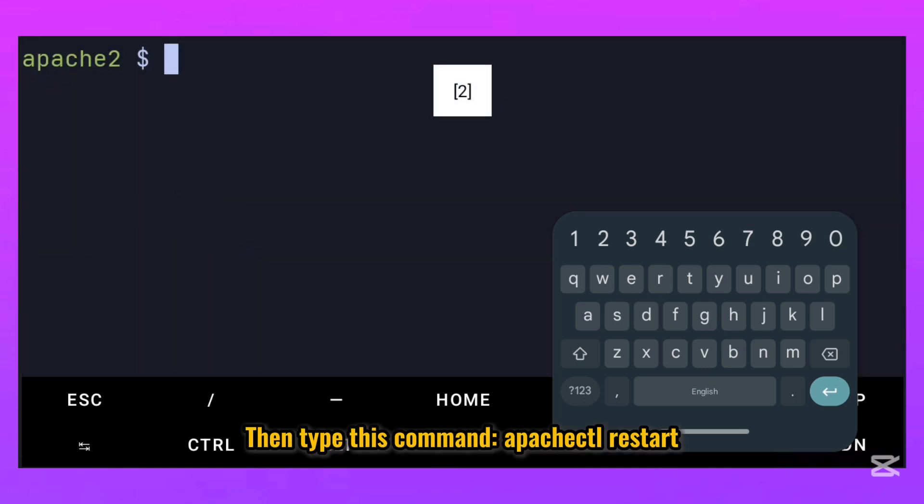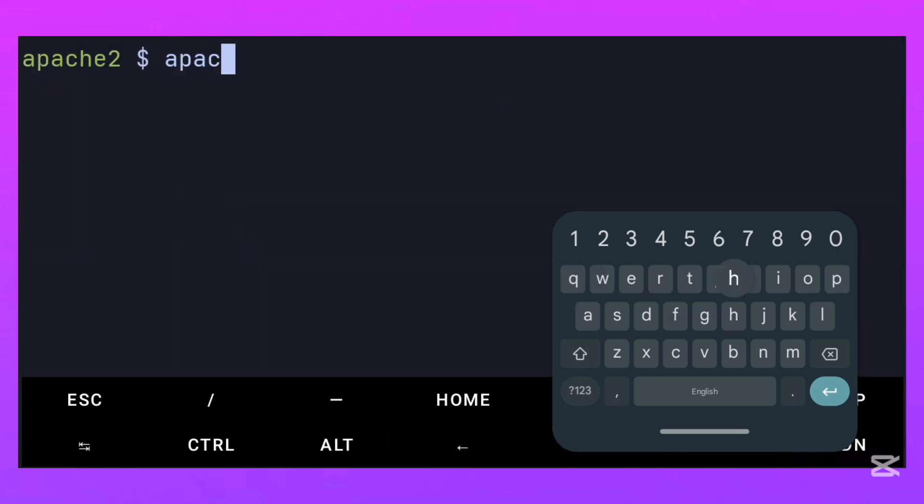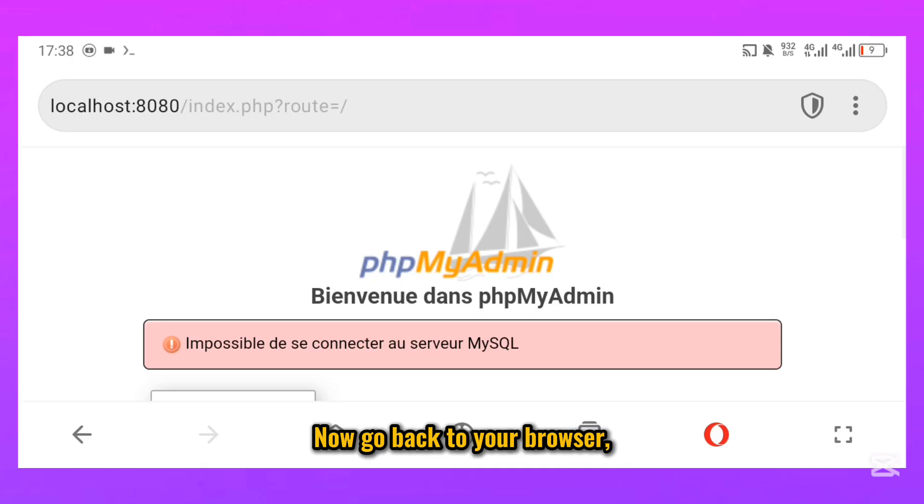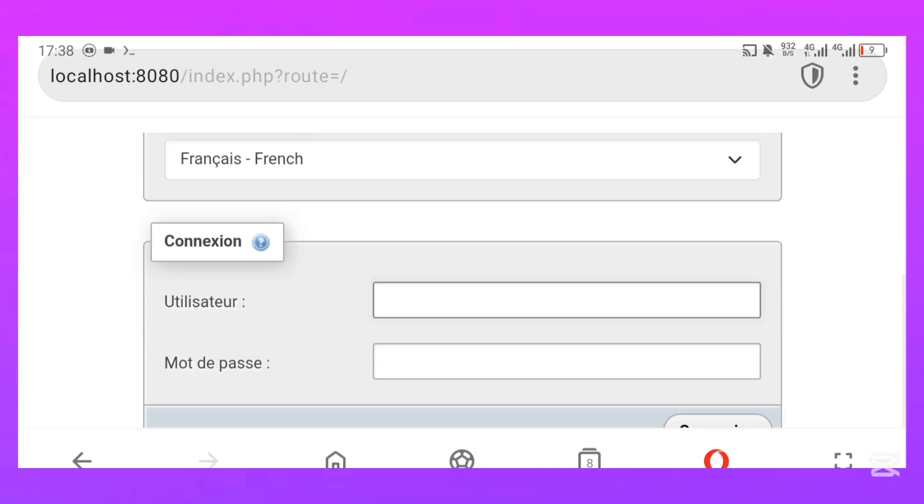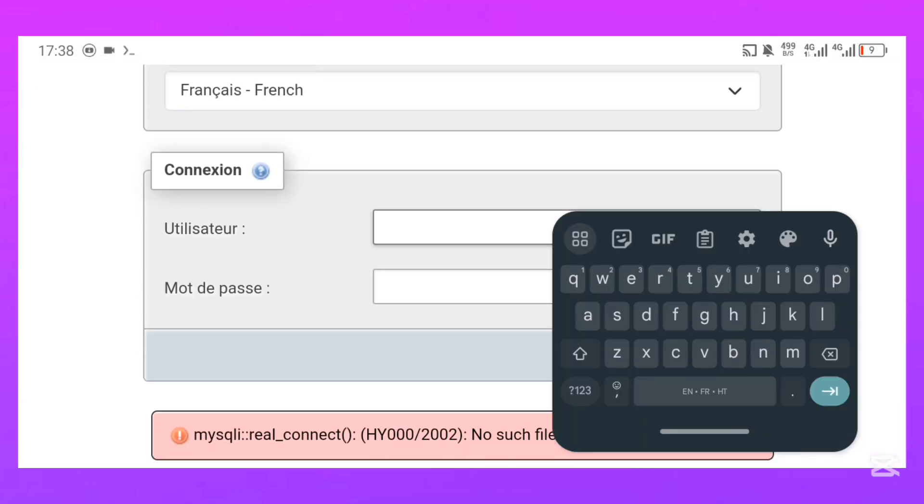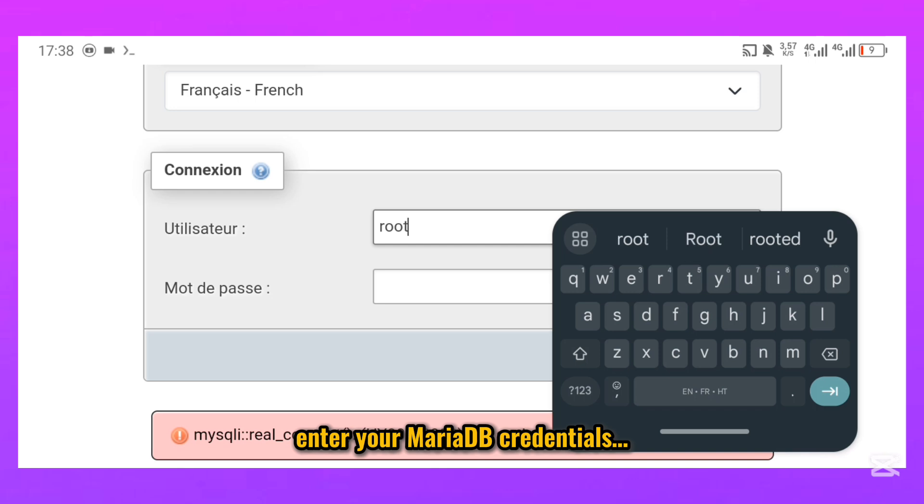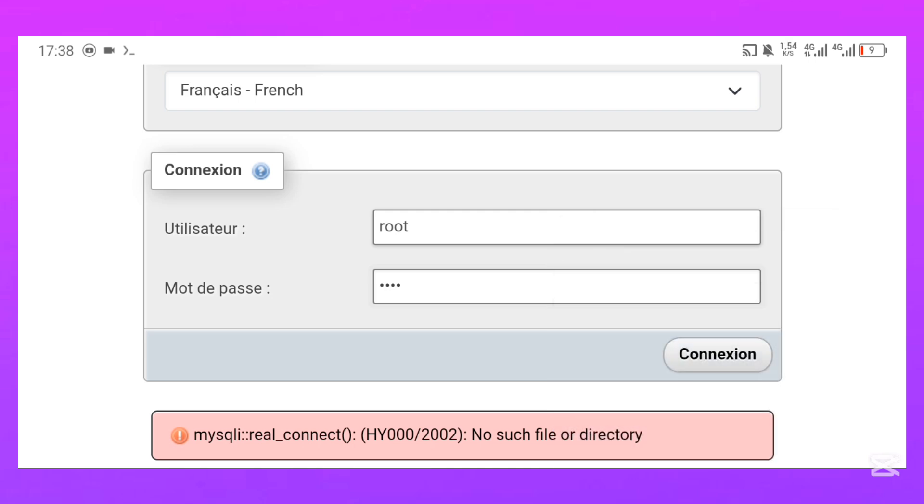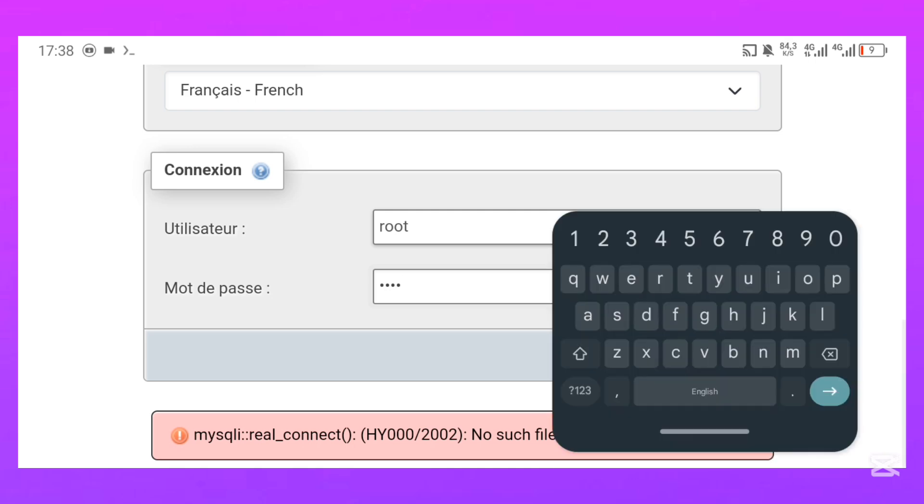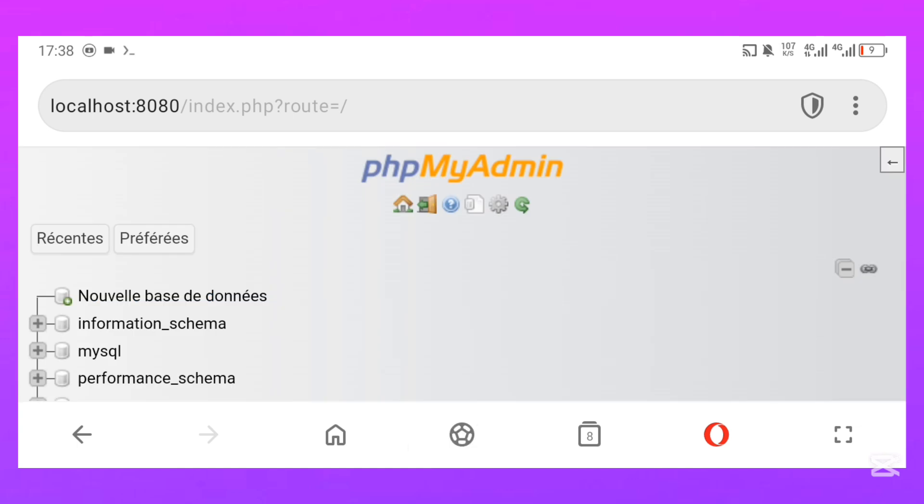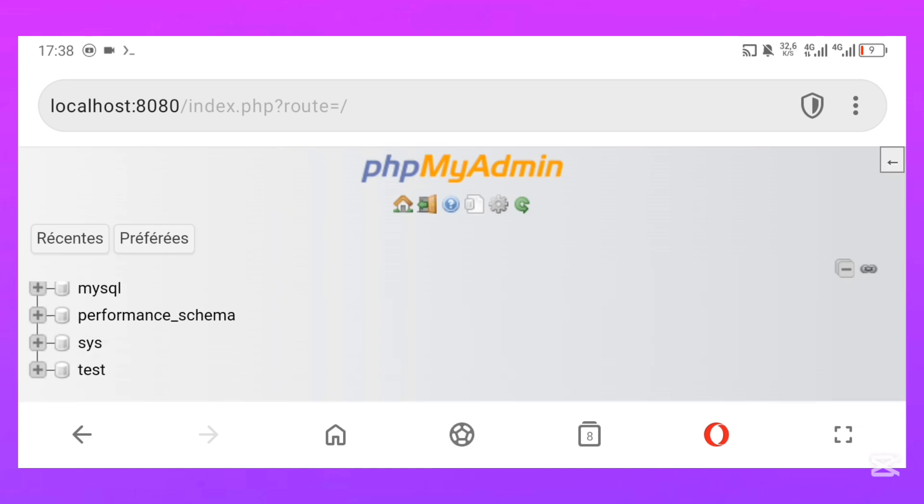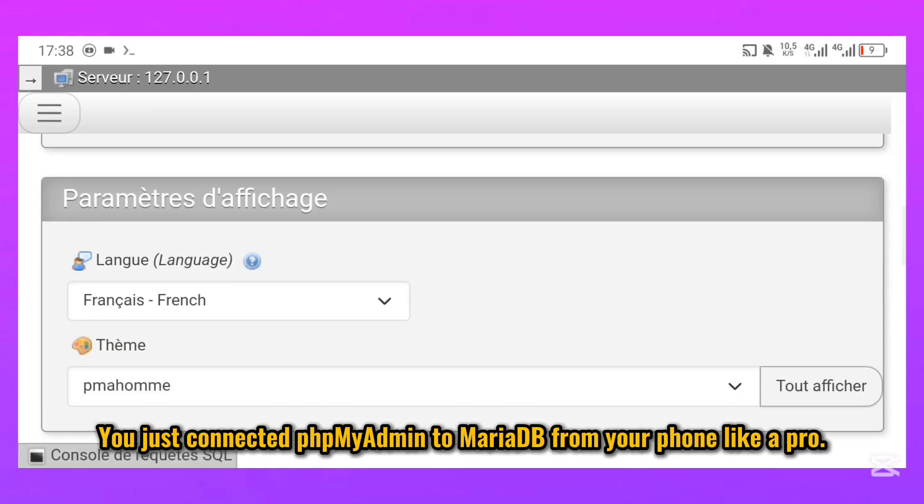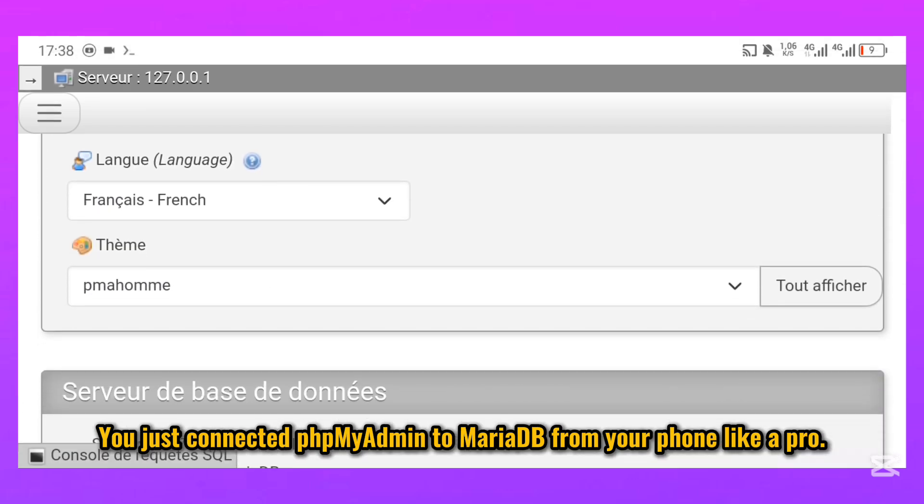Then type this command: apachectl restart. Now go back to your browser. Refresh the page. Enter your MariaDB credentials. And voila. phpMyAdmin is working. You just connected phpMyAdmin to MariaDB from your phone like a pro.